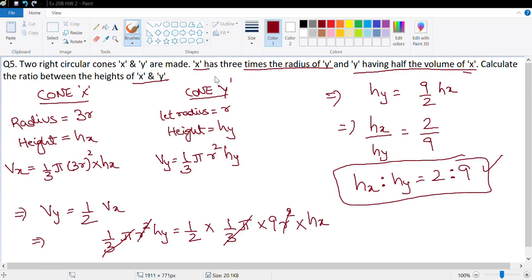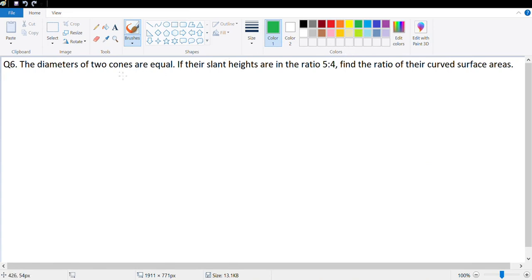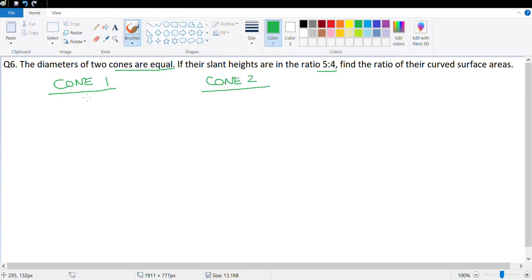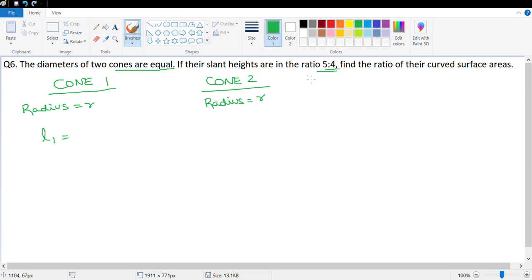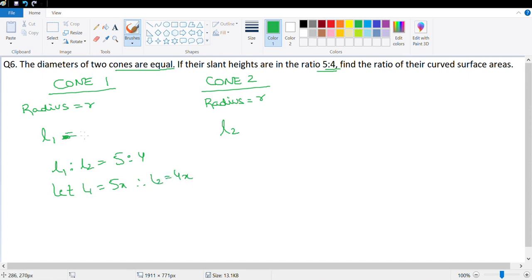Question number 6: the diameters of two cones are equal. If the slant heights are in some ratio, find the ratio of the curved surface areas. Since diameters are equal, both cones have radius r. Slant heights are in ratio 5:4, so let l1 = 5x and l2 = 4x.